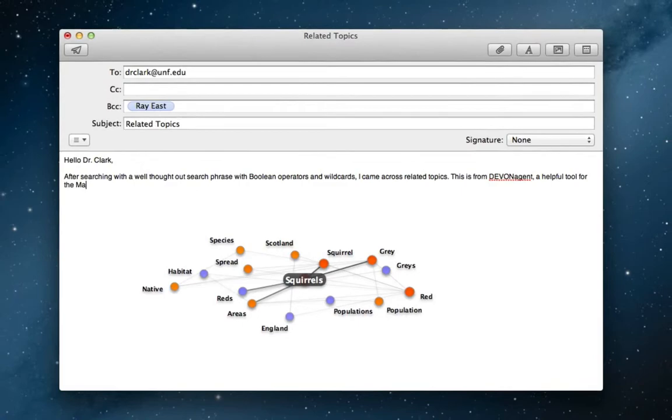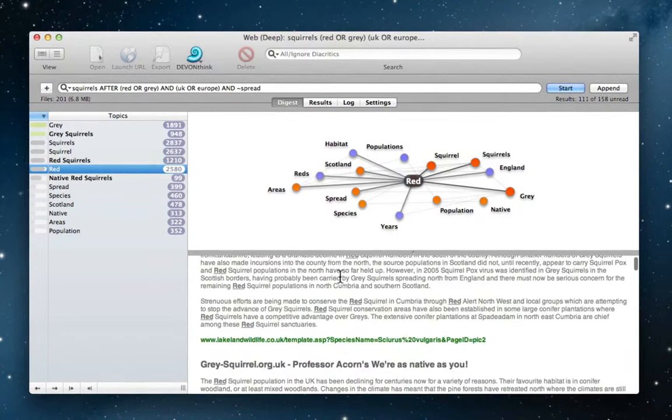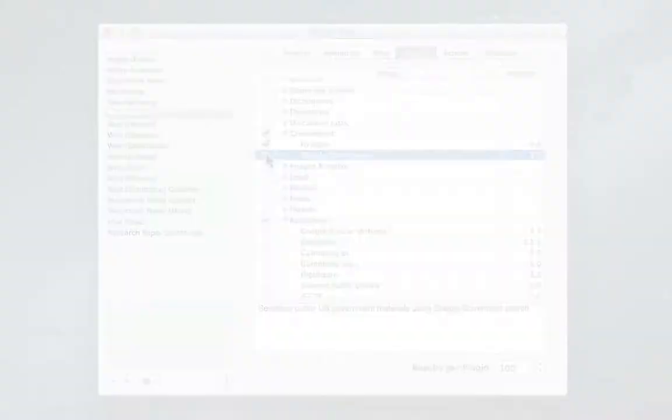So this is just one example of how DevonAgent can be used, but the functionality does not stop here. You can also create your own group of sites that can be searched at one time, automate a search run using the automation features, and much more.